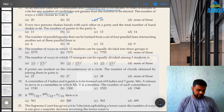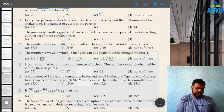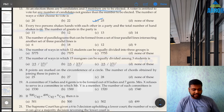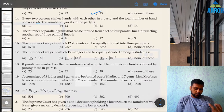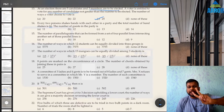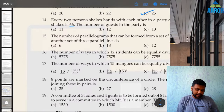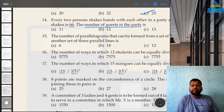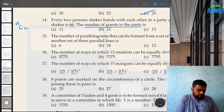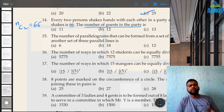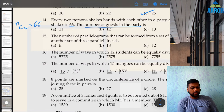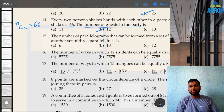Question 14: every person shakes hands with each other and total handshakes are 66. For a handshake you need 2 people, so nC2 = 66. Going by options: 12C2 = (12×11)/2 = 66 — correct. Option B, 12 guests, is the answer.